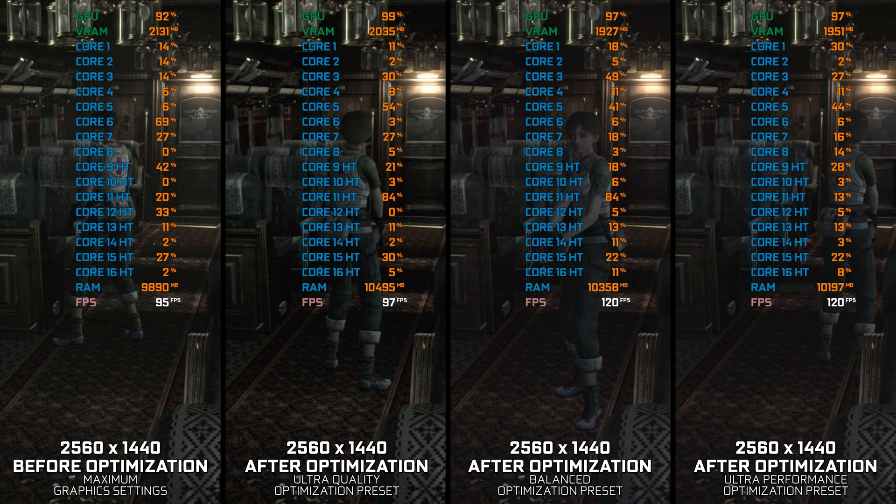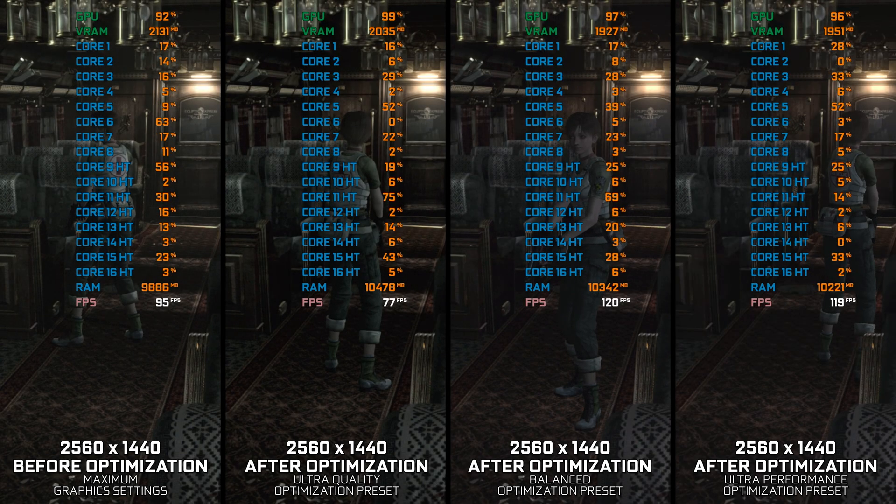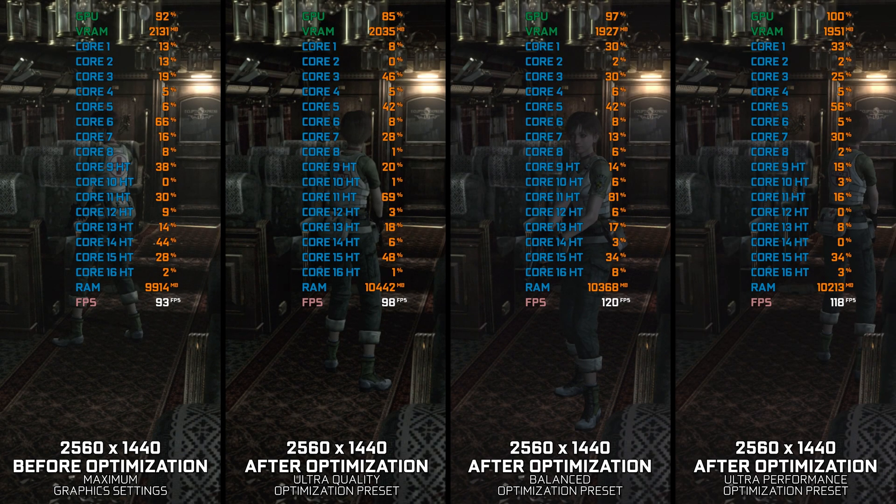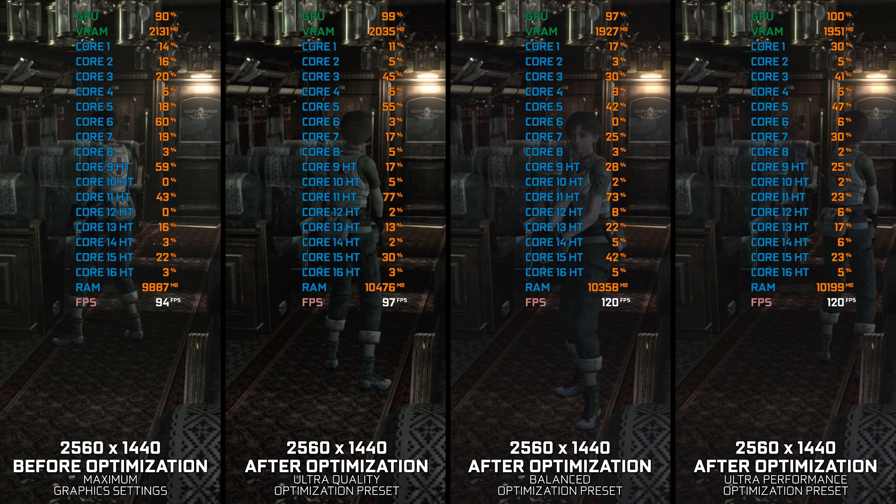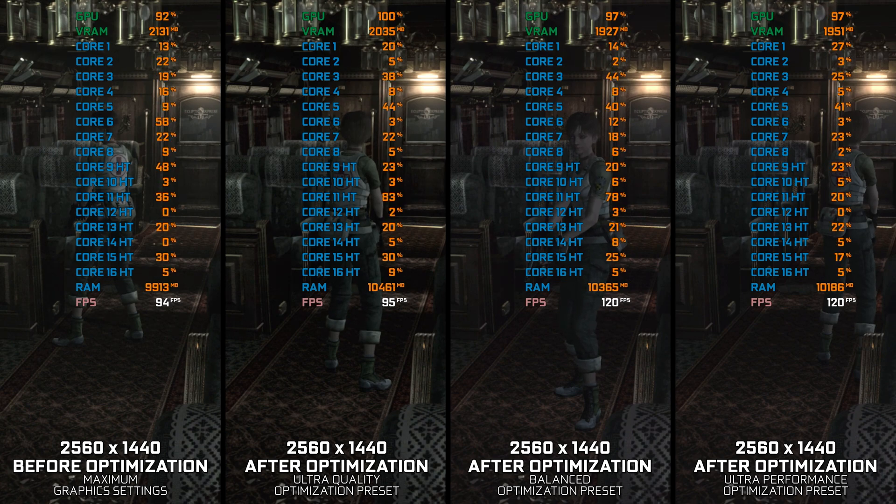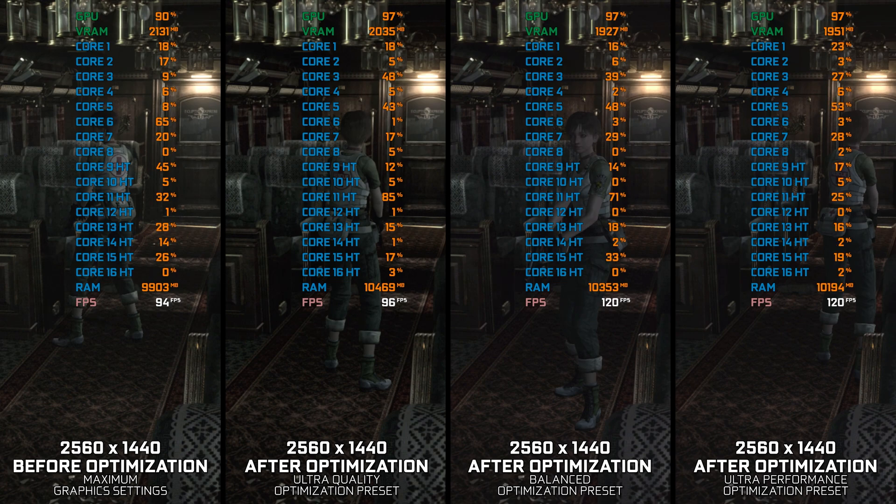If you are expecting to play Resident Evil 0 HD remaster and Resident Evil 1 HD remaster without issues in 2024 and beyond, I have disappointing news for you.